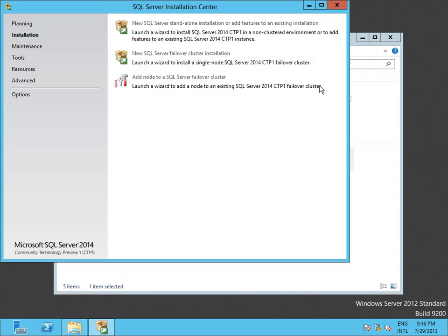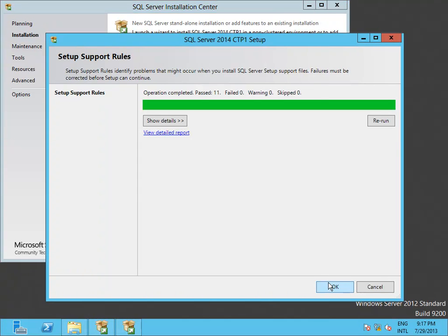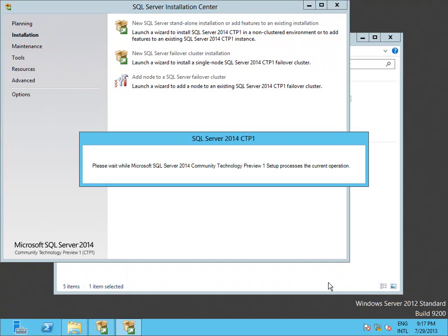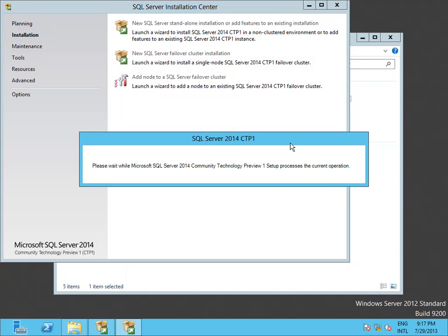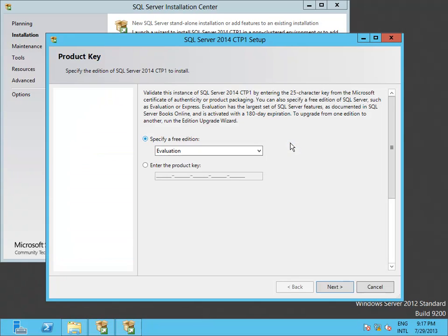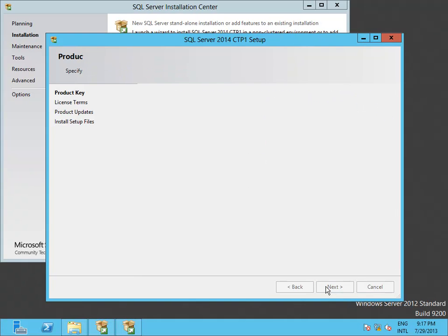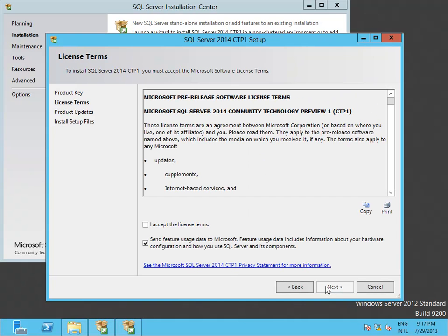So here I am launching the installation binaries. The installation experience is very similar to the previous editions of SQL Server, and remember that this is CTP1, so things can change over time after this edition is finally released.